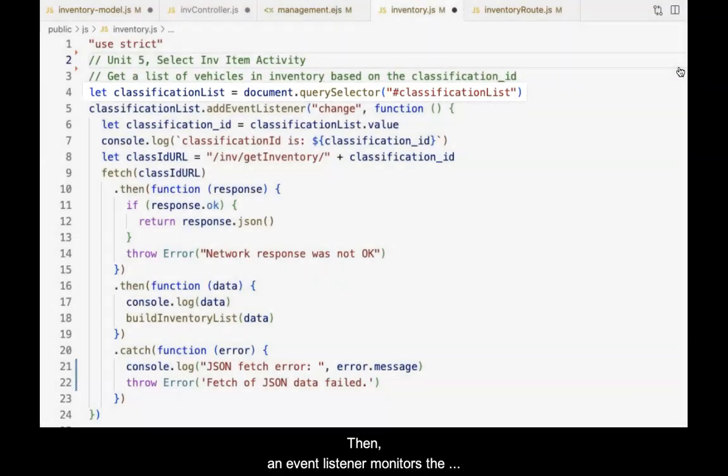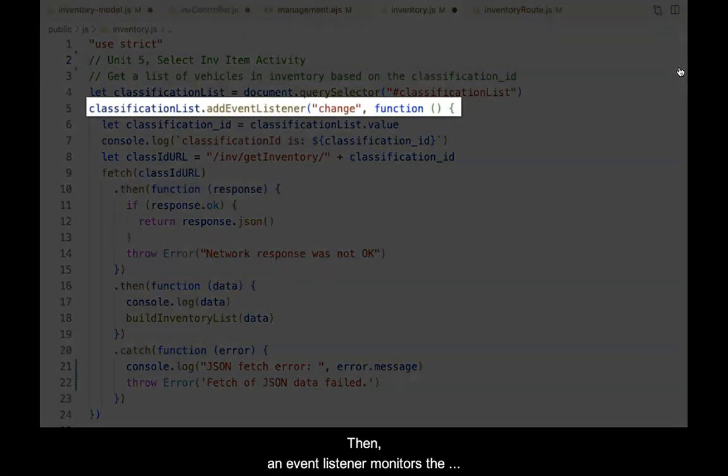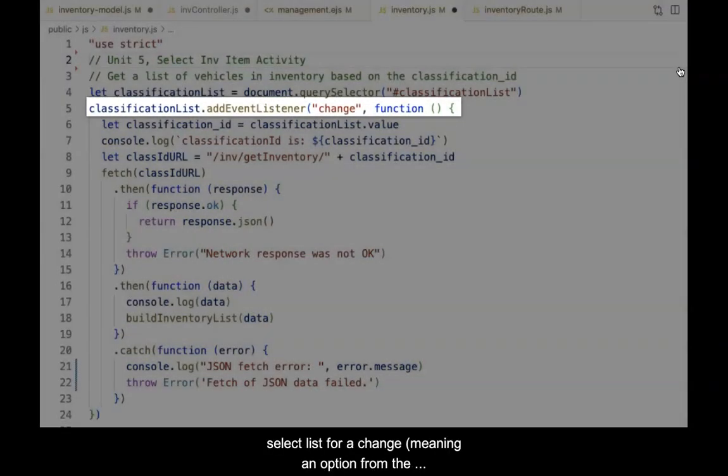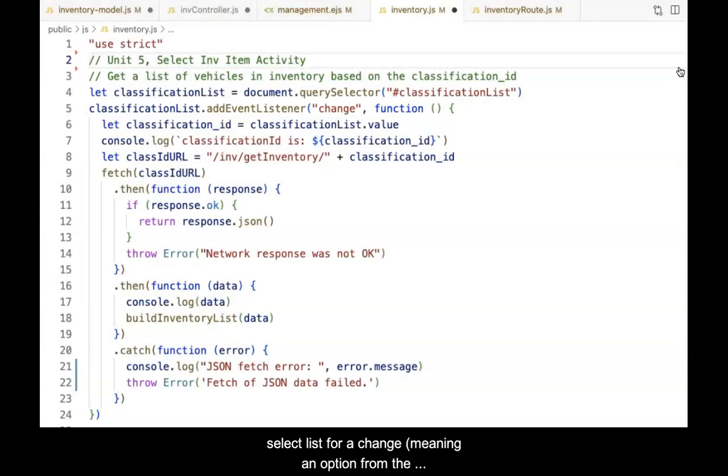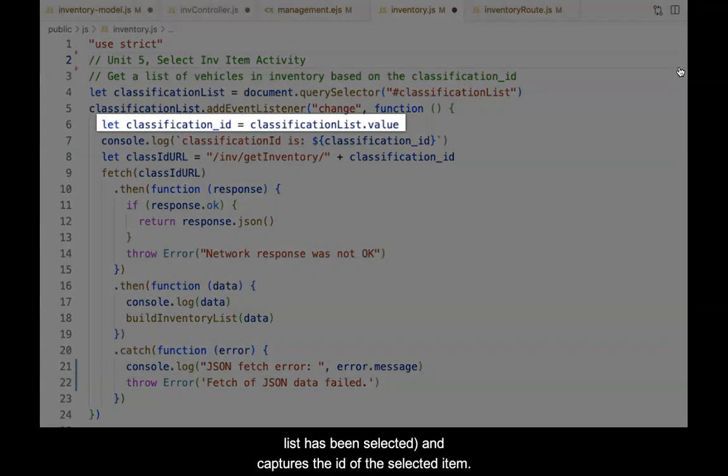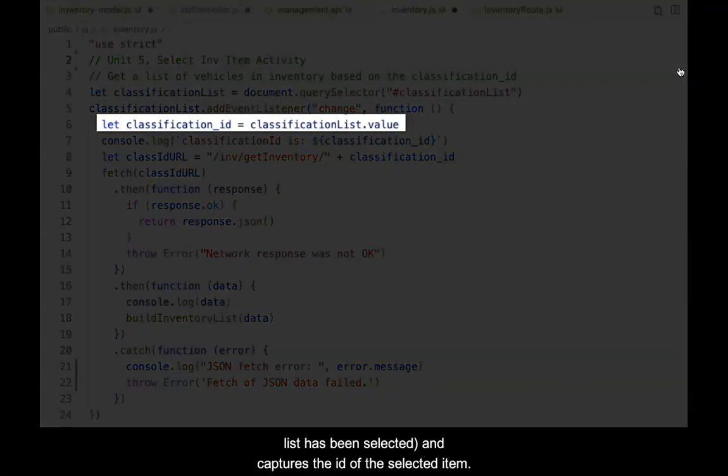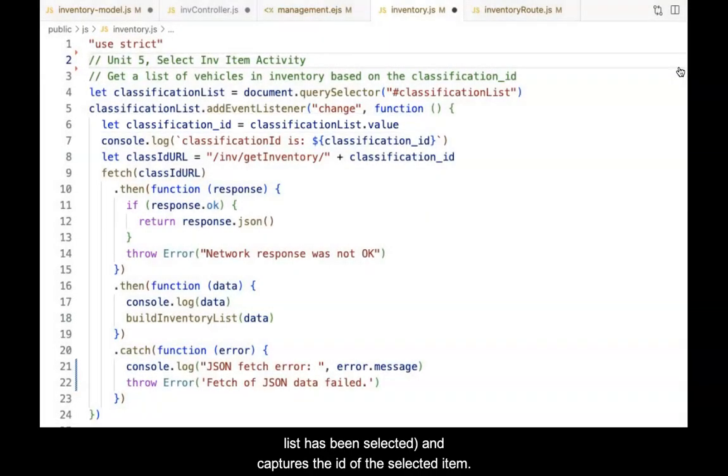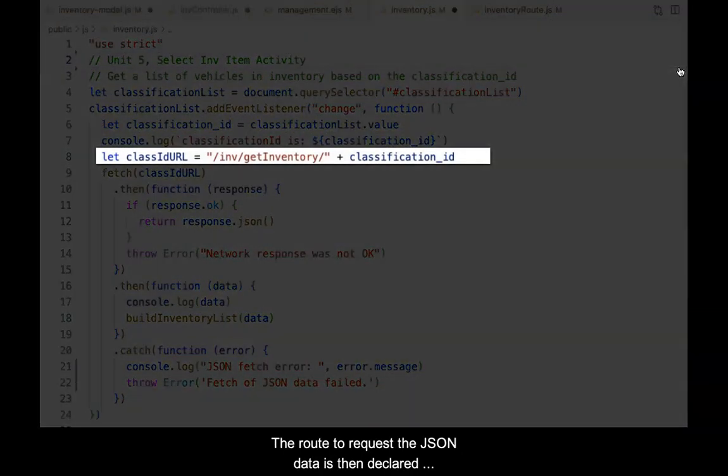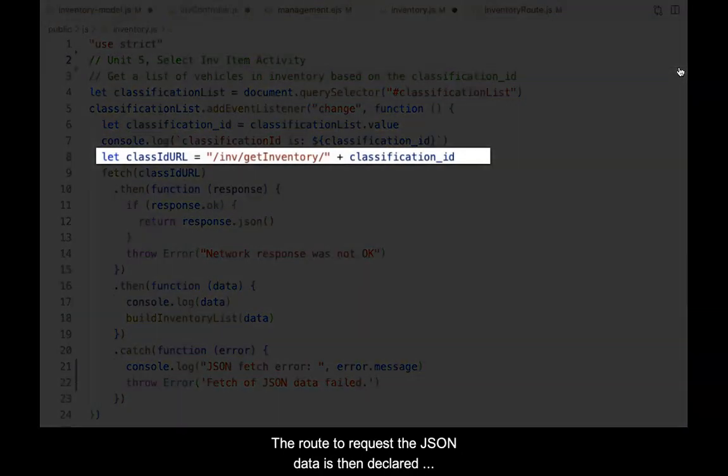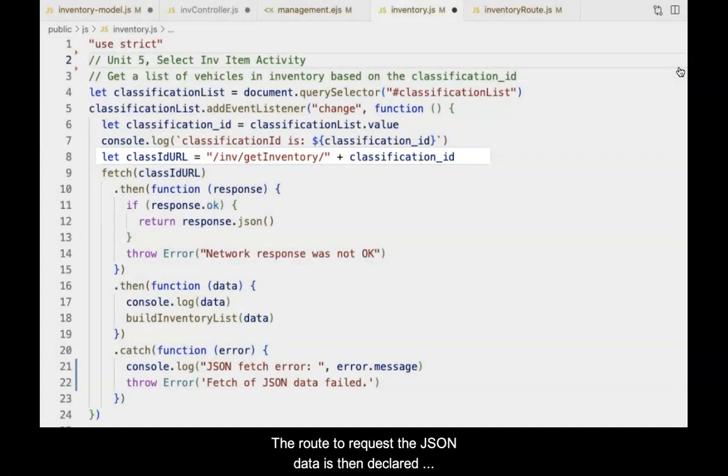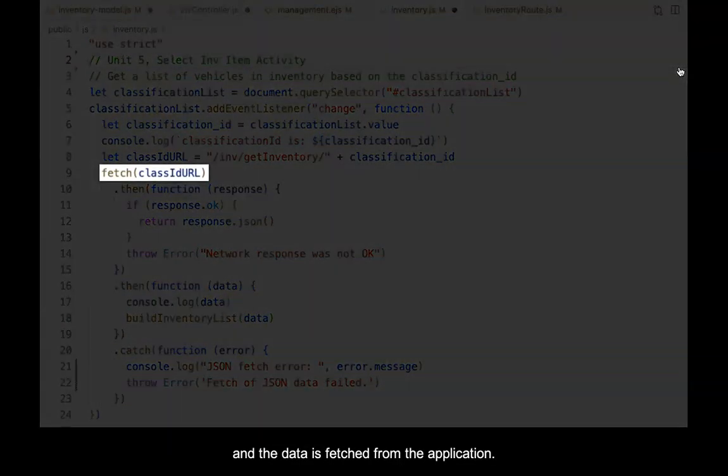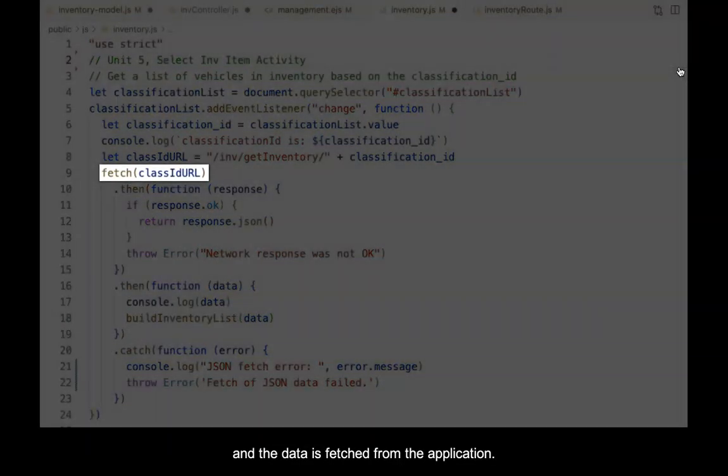The code first identifies the select list in the view. Then an event listener monitors the select list for a change, meaning an option from the list has been selected, and captures the ID of the selected item. The route to request the JSON data is then declared, and the data is fetched from the application.